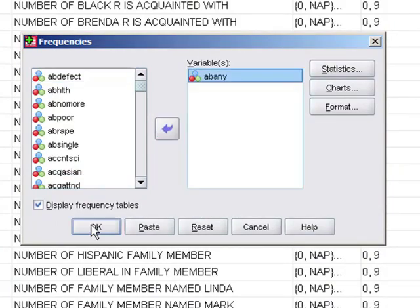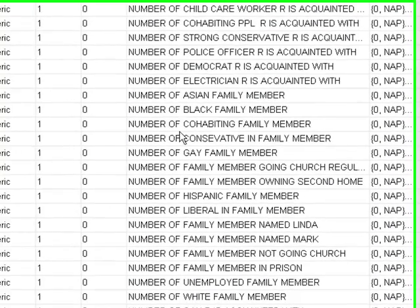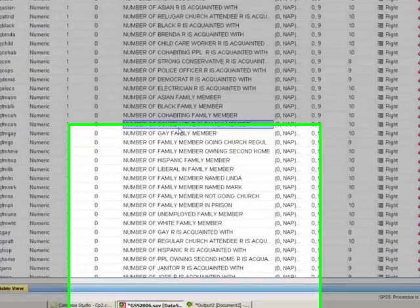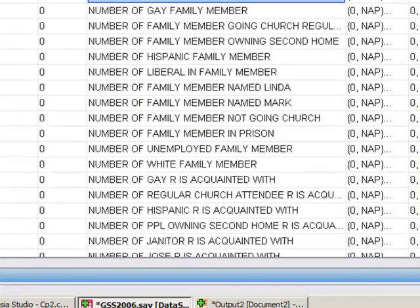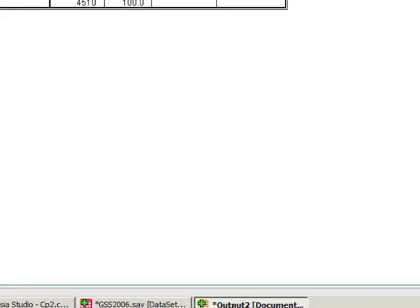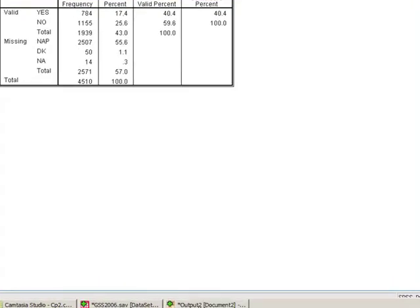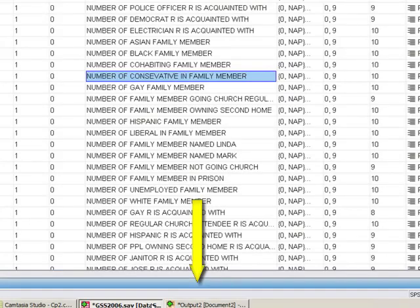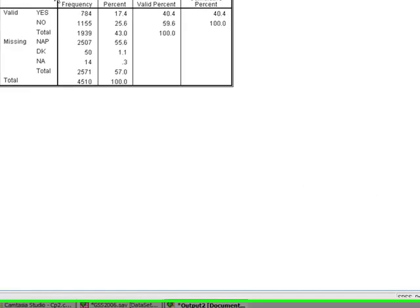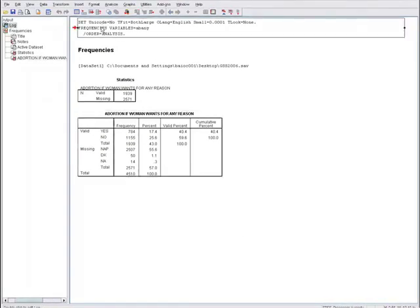After you run your analysis, your output will be in the output window — you just need to click it open. Remember, the output window doesn't exist until you actually run your first analysis, and then it pops up. When you run subsequent analyses, it remains minimized, so you have to find it and open it. To get back to your data set, just click on the data set in the taskbar. Here is the output window with the generated analysis, and like last time, it shows the syntax command that was executed.